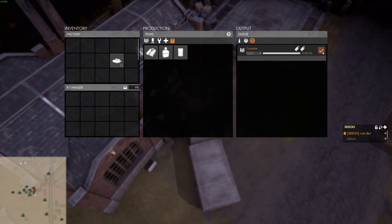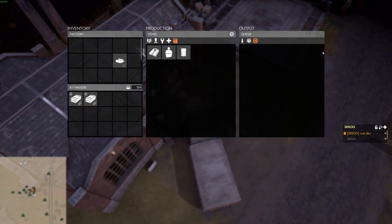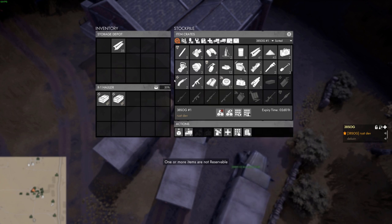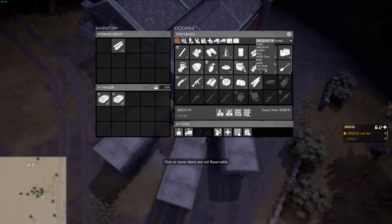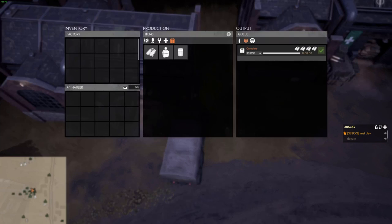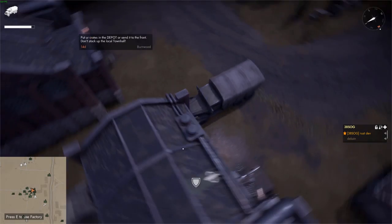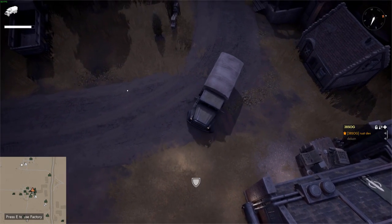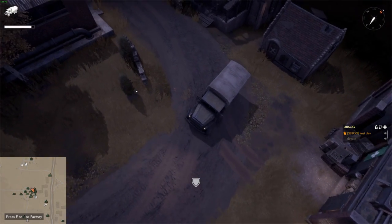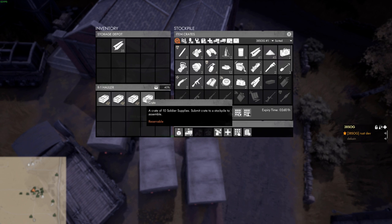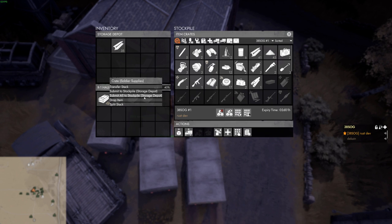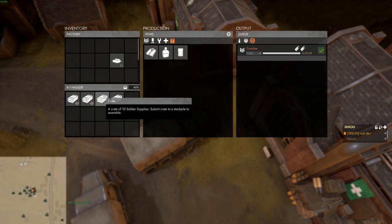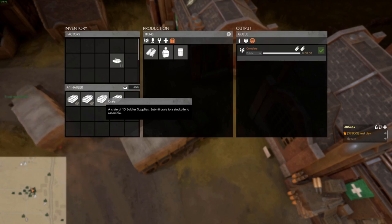Only reservable crates can be stored in reserve stockpiles. This prevents players from taking public resources and hoarding them for themselves. A crate is reservable if it was produced in a personal or squad queue and has never been in a public stockpile. You can tell if a crate is reservable by mousing over it. The word reservable will be present in orange letters in the help text. Non-reservable crates will not have this mark.